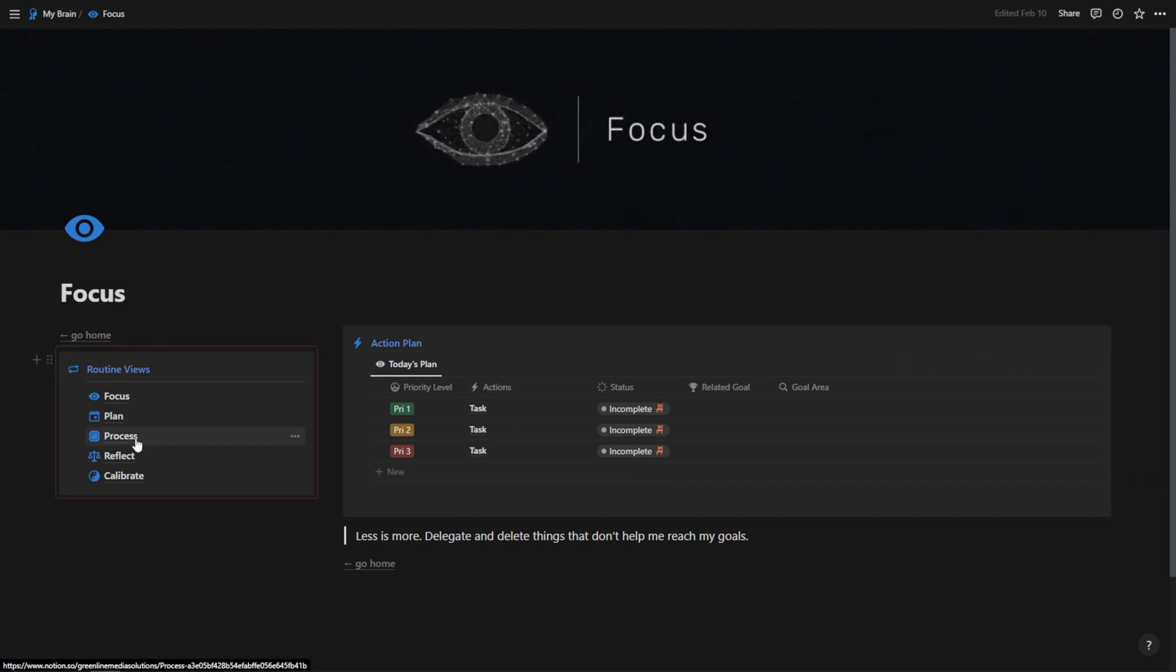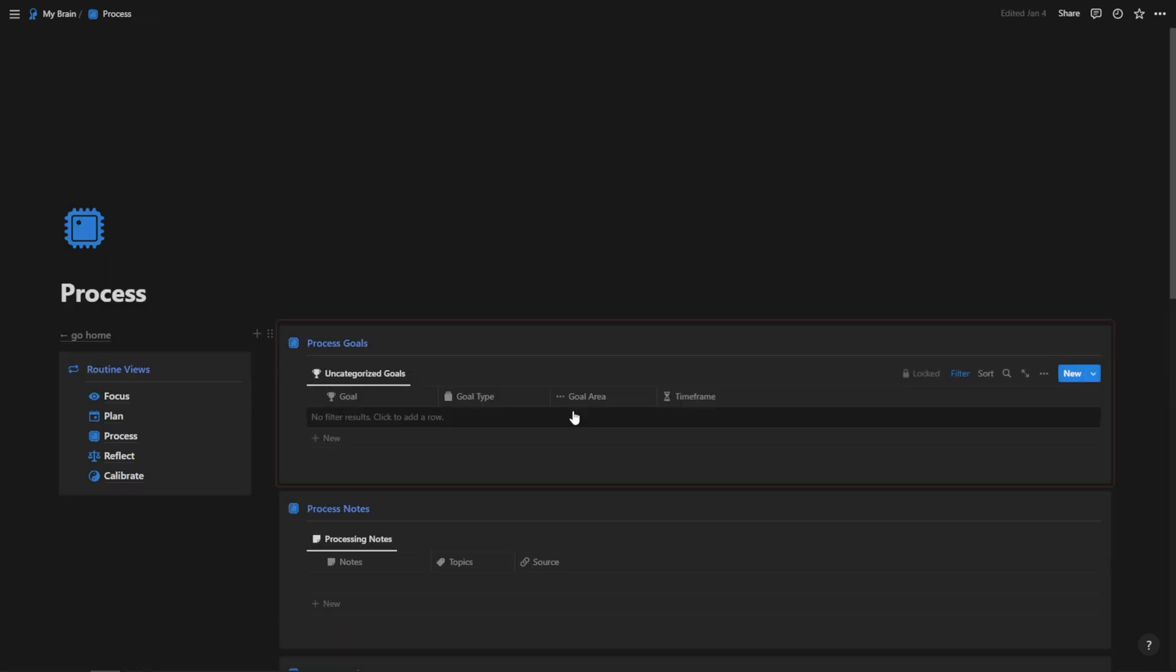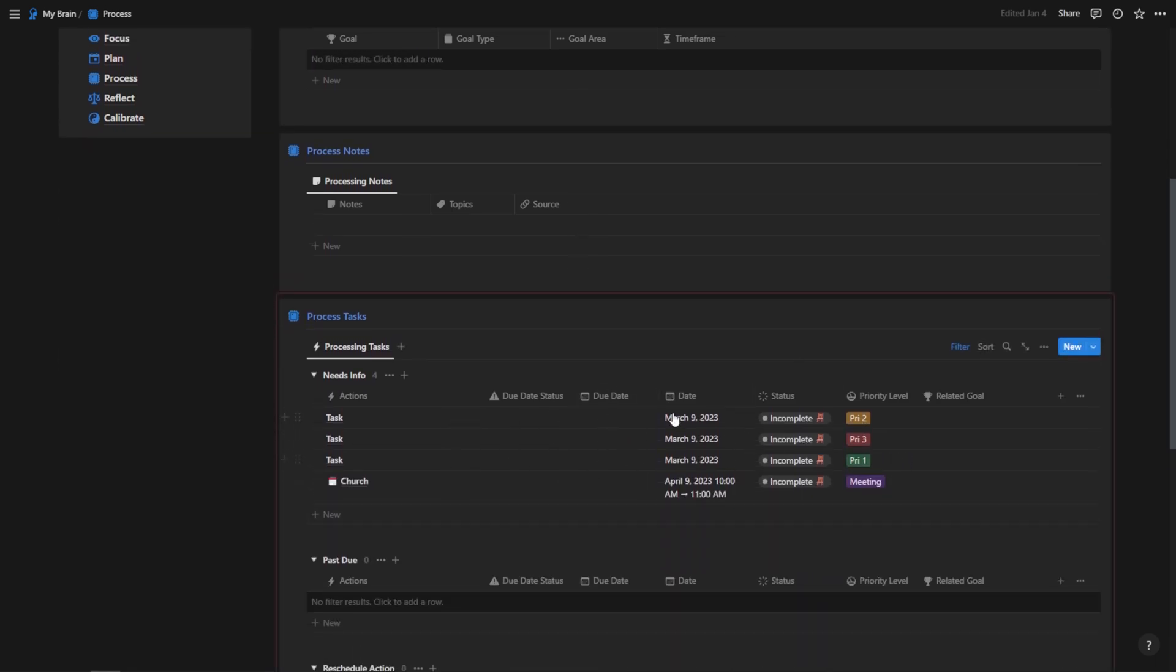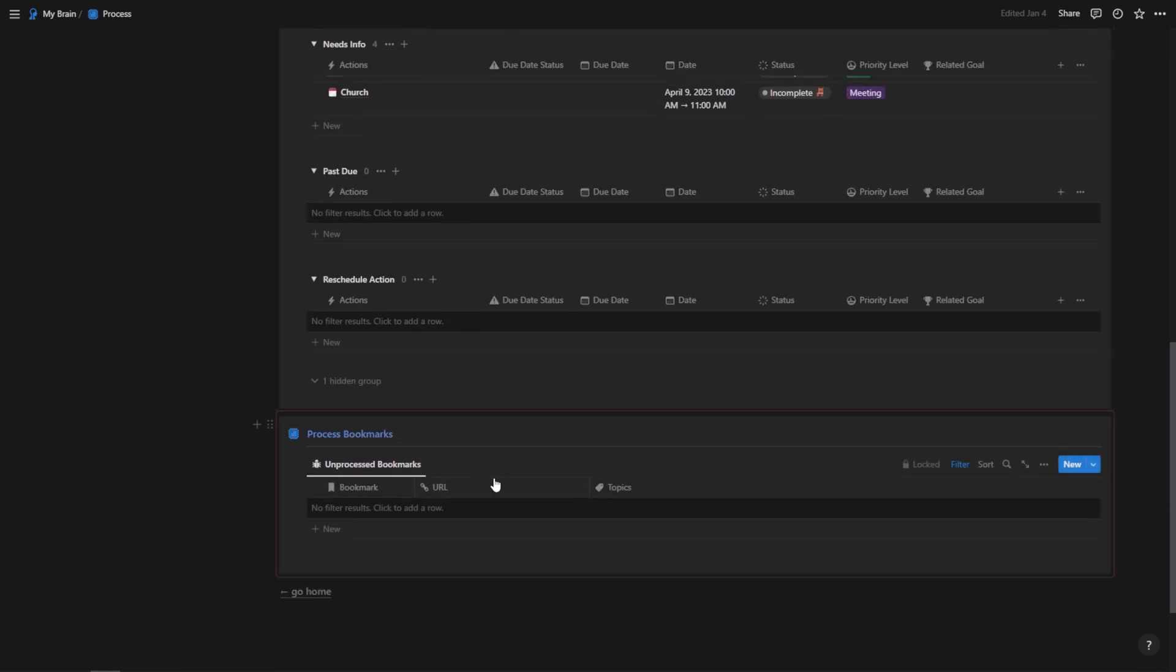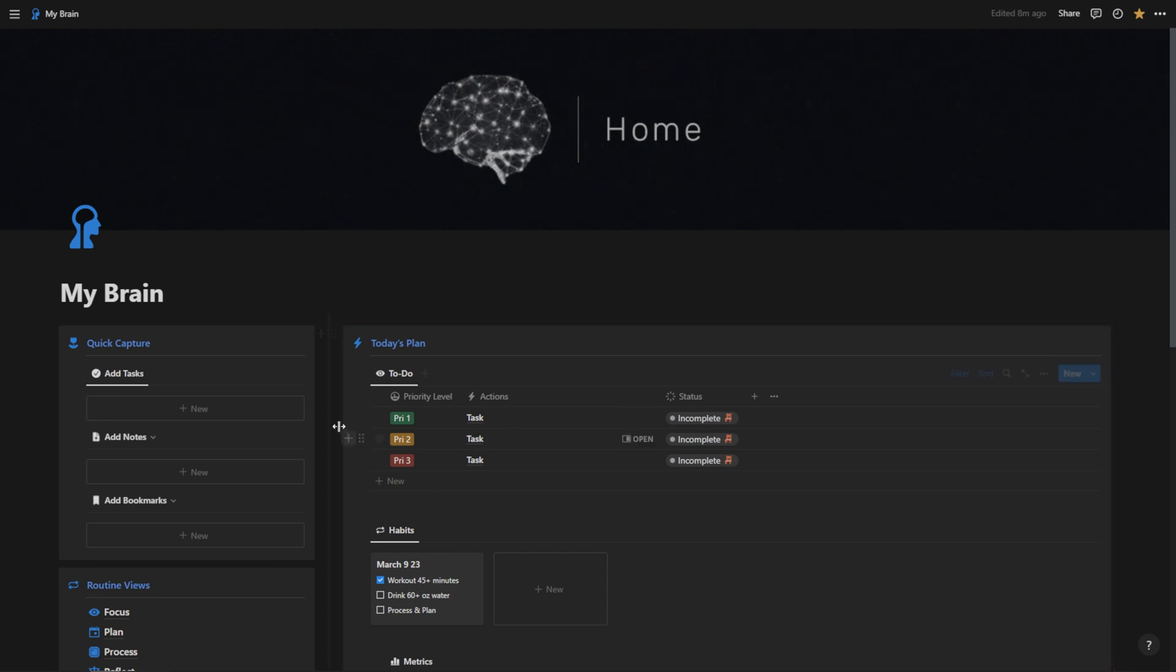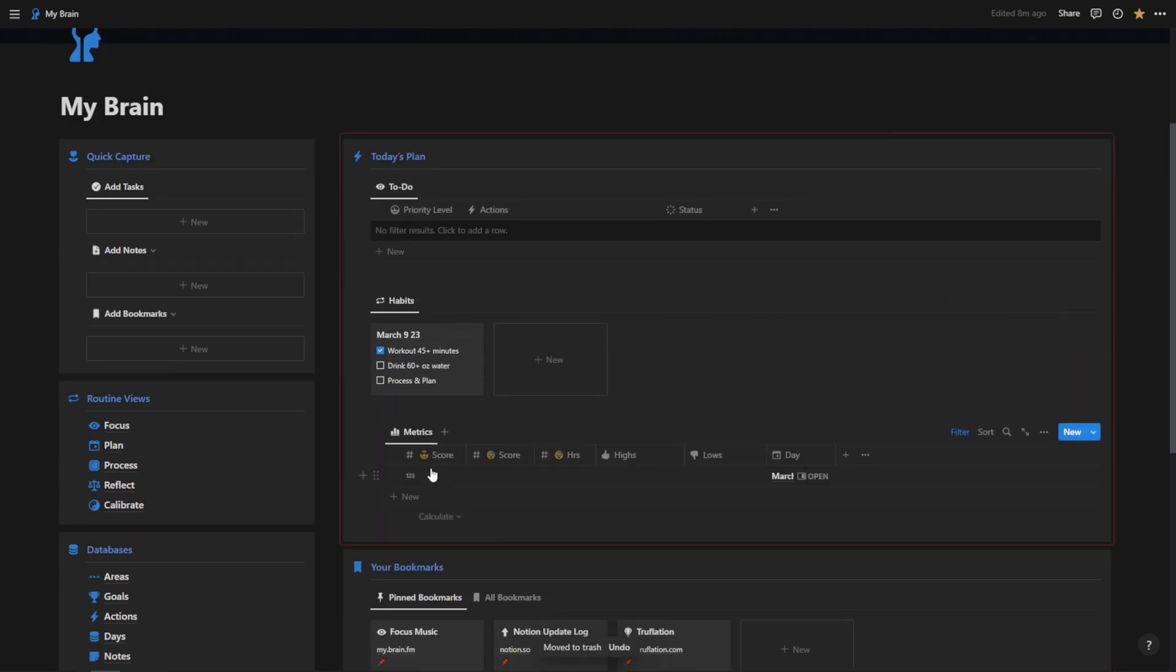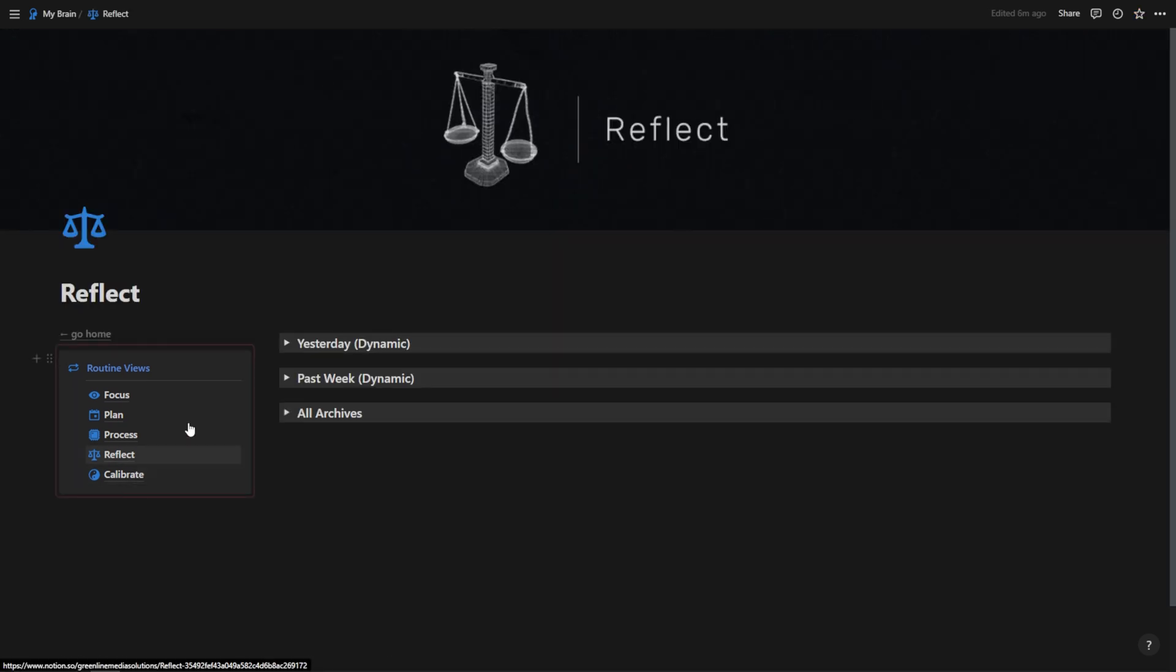Then we have the processing page which allows me to quickly process new tasks that have been added to the system that are missing information, as well as notes, goals, and bookmarks. This is the Productive Brain. If you do want to access this template, it is our flagship template and it's not cheap, but you can find the link below this video. But on to talking about how to add beautiful charts to Notion, and we're going to be showing this example on my reflect page.